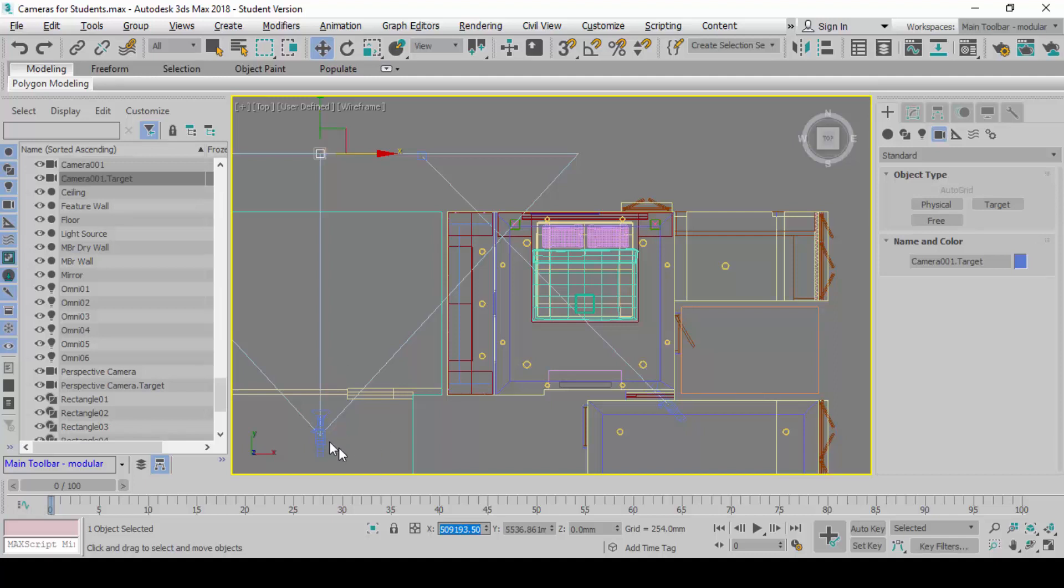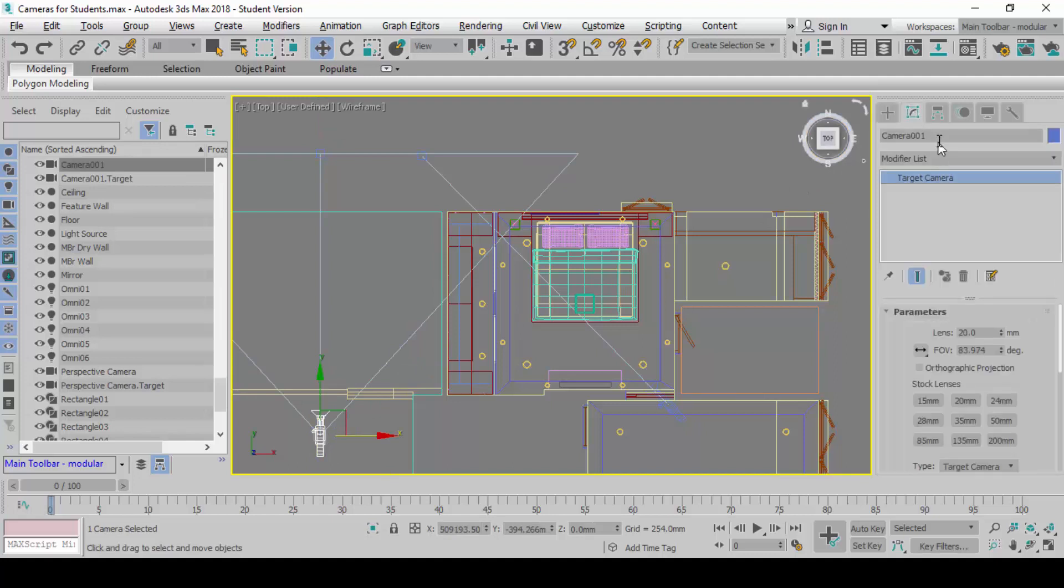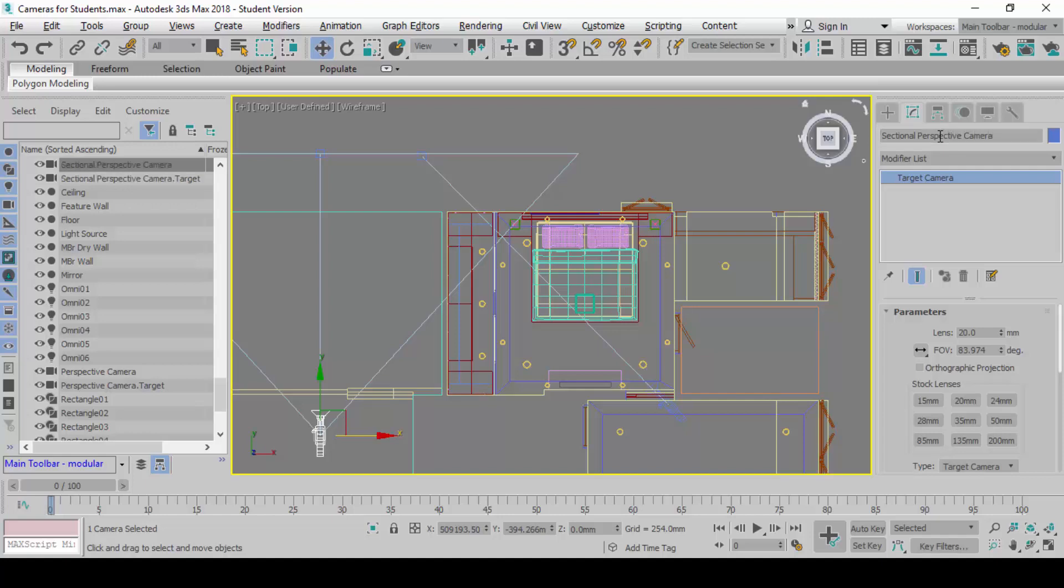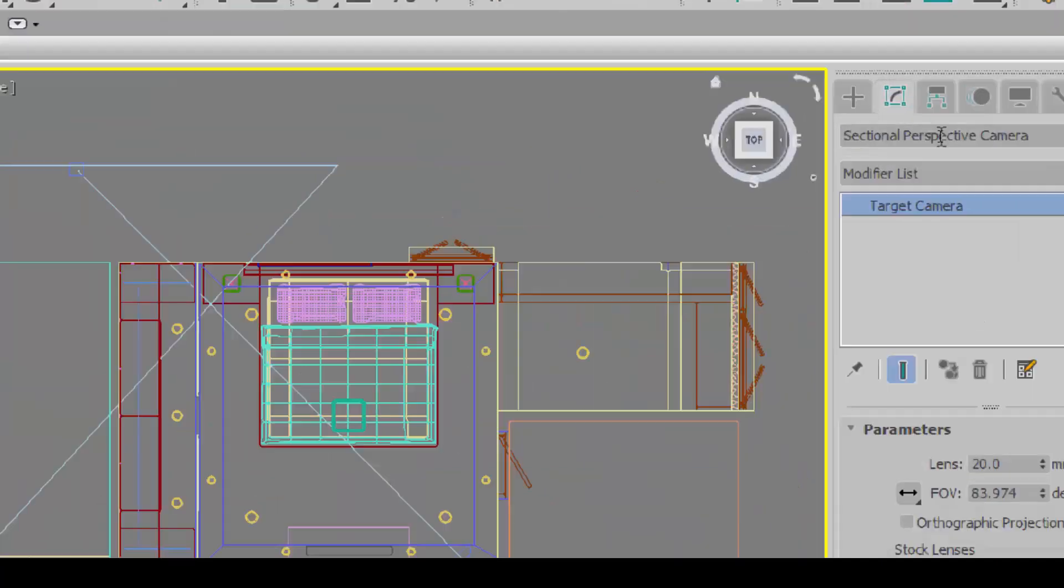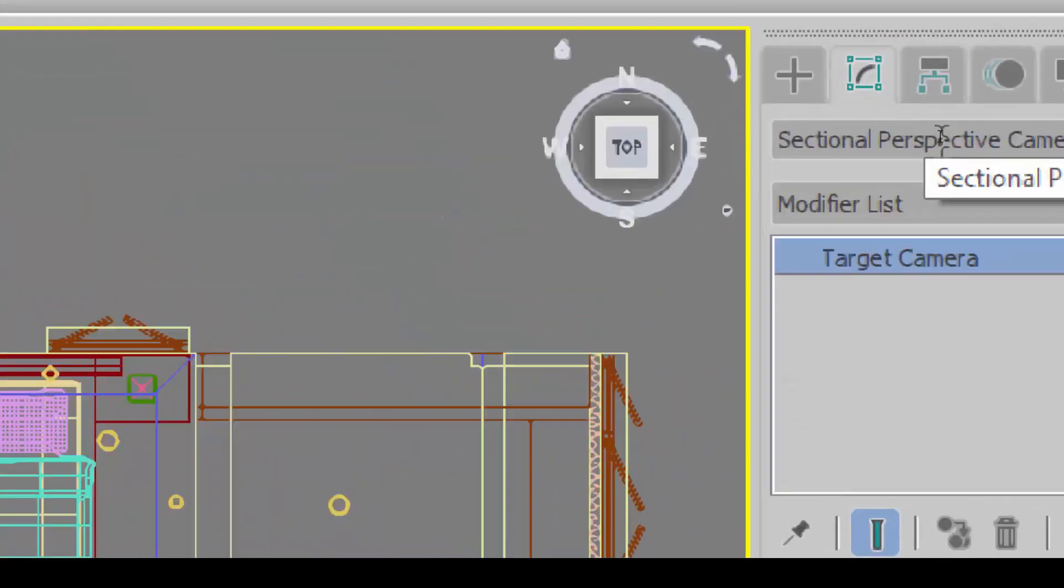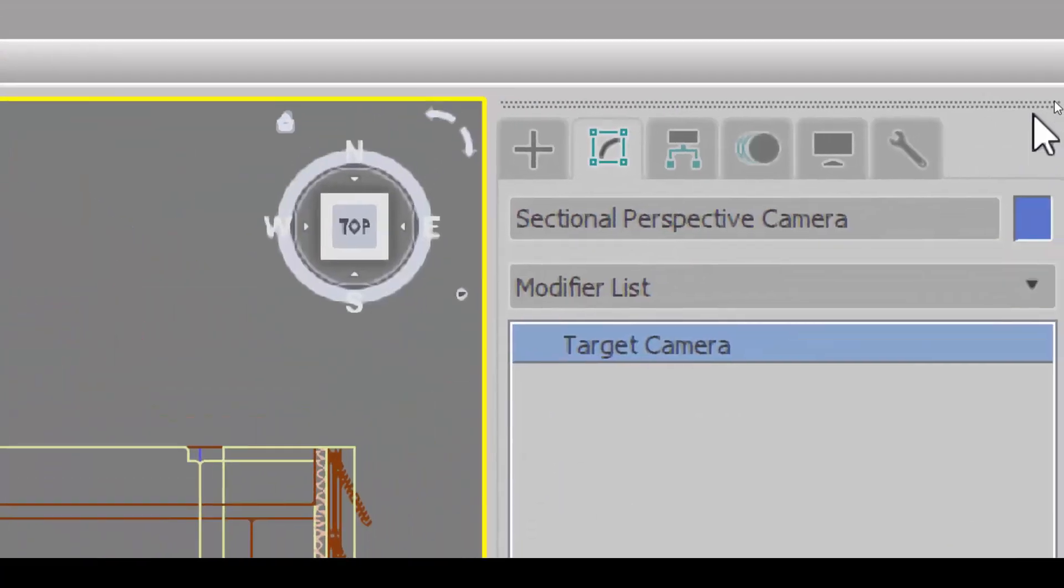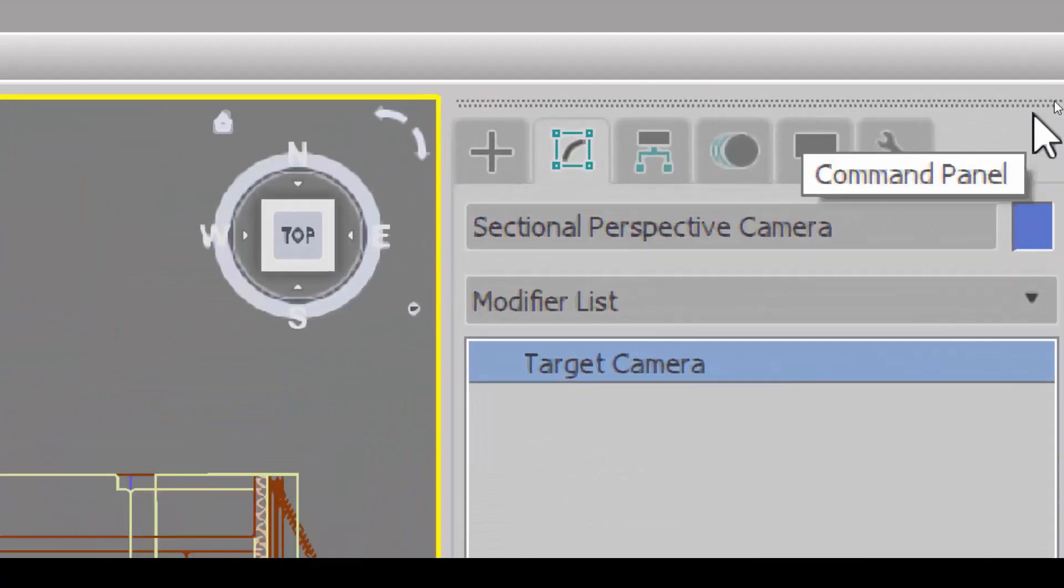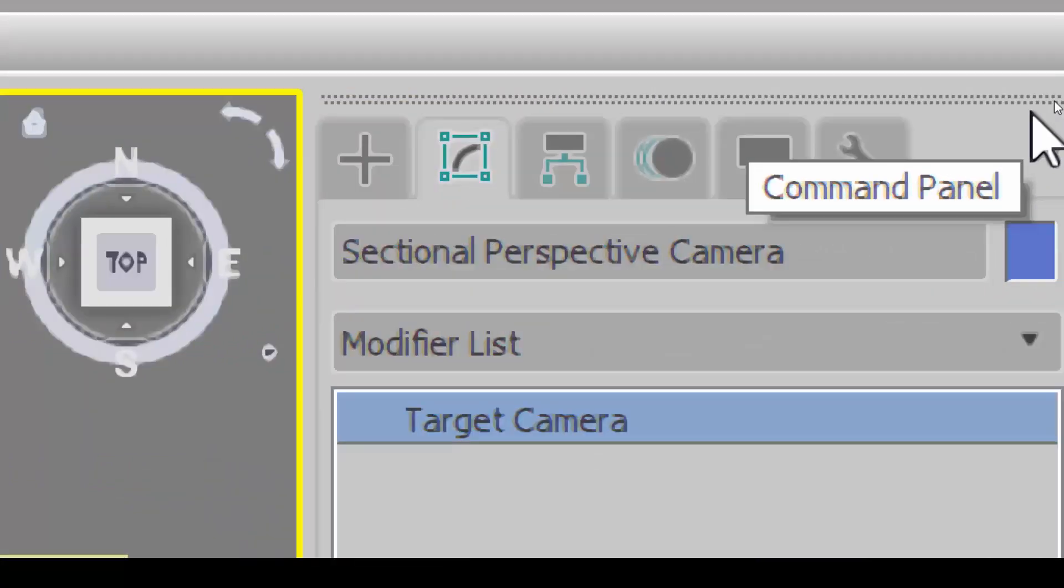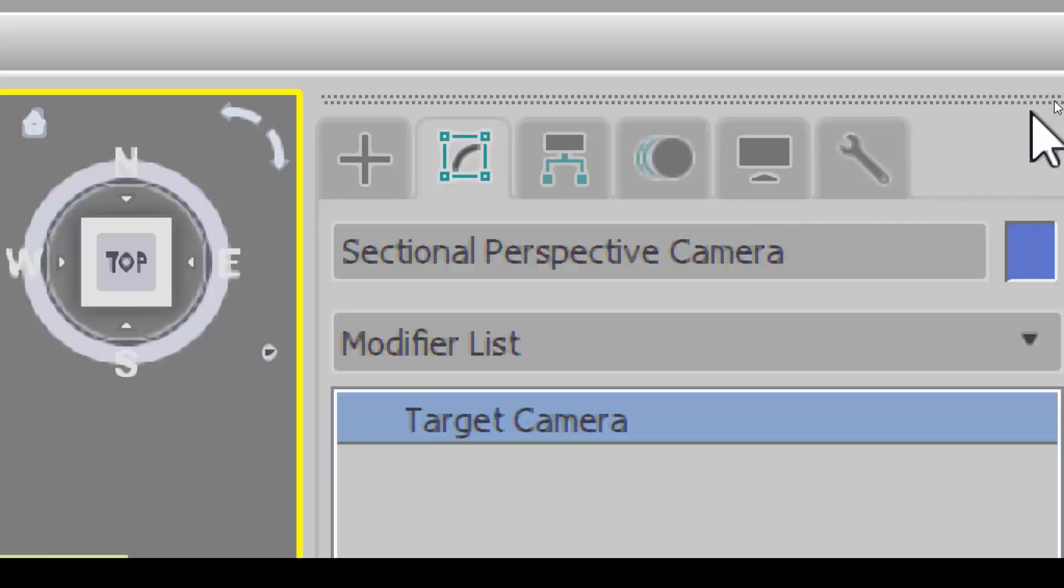I want everyone to select this camera, and go to modify, and rename this camera, and call it sectional perspective camera. I make it big in case you don't see this. I want you to rename this camera first, and do this. Can follow so far? Now, good.